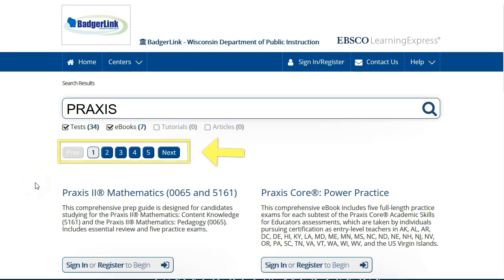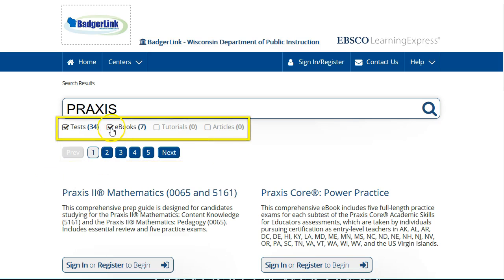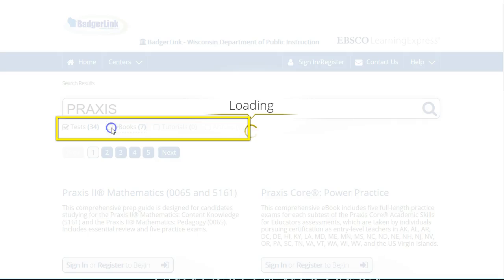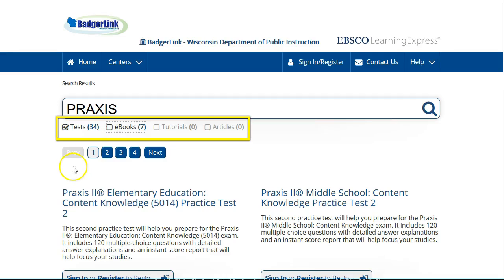You will see several pages of results. Limit your results to only practice tests by unchecking the eBooks box.